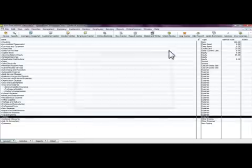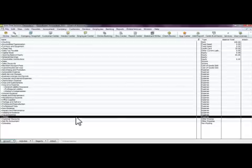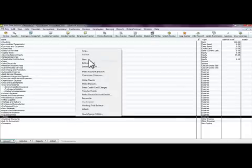Now let's create a sub-account. A sub-account means you have a main parent account — for example, Professional Fees — and under that you have subcategories like Accounting and Legal. For our example, we're going to use Utilities and create a new account underneath it showing the breakdown of utility types.